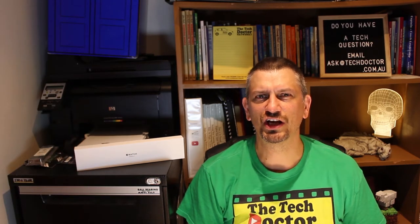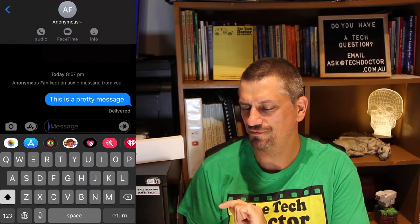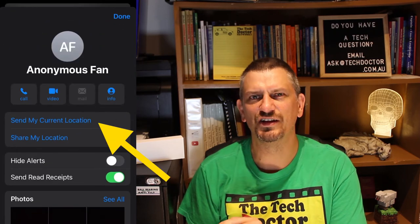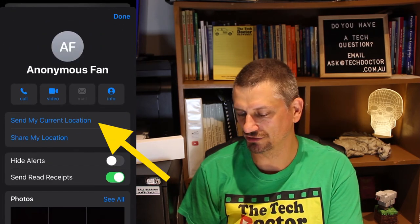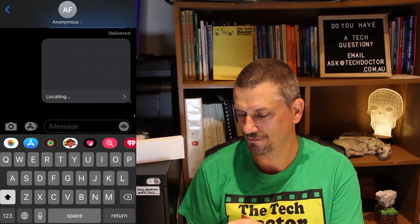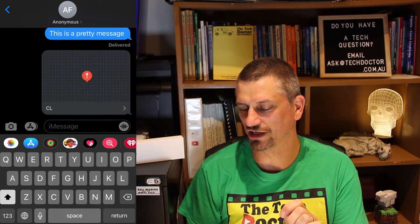Share your location. This can be really useful if you are trying to meet up with someone but they can't find you. You can share your location once by tapping on the name, tapping on the info button, and then tapping send my current location. This will find me and then send a map with my current location in it.